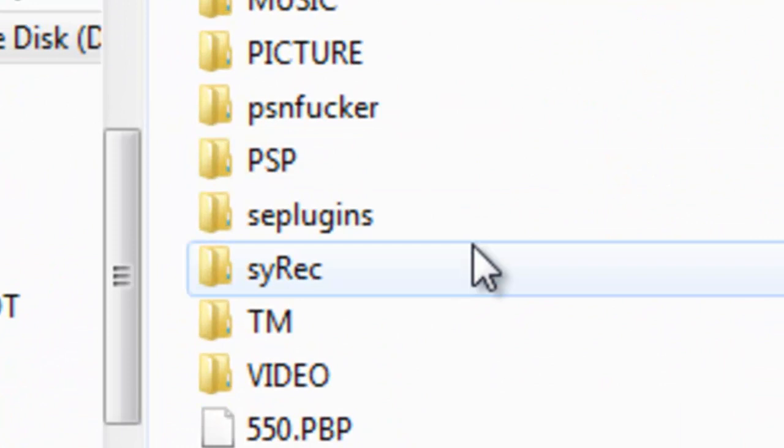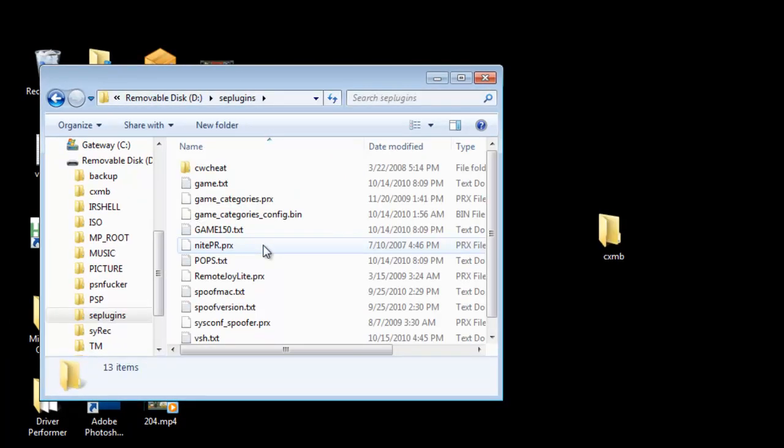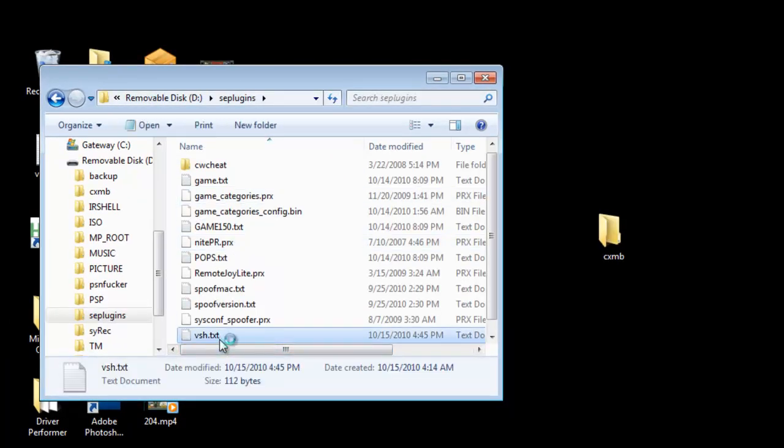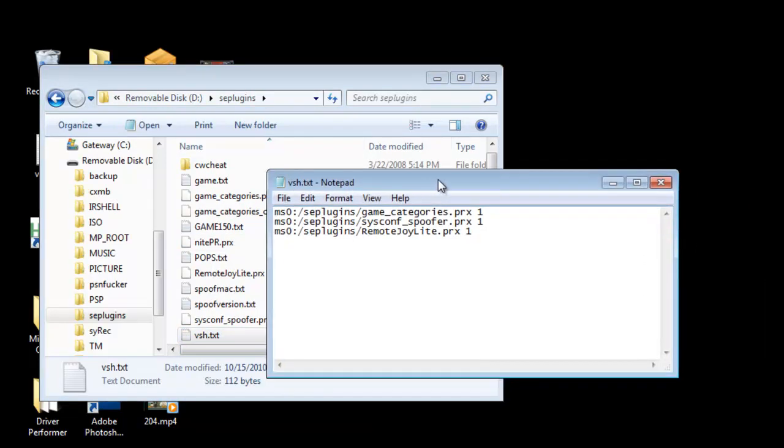Now go into SEplugins, go into VSH.txt. If you don't have a text file for this just right click, new text document, name it VSH.